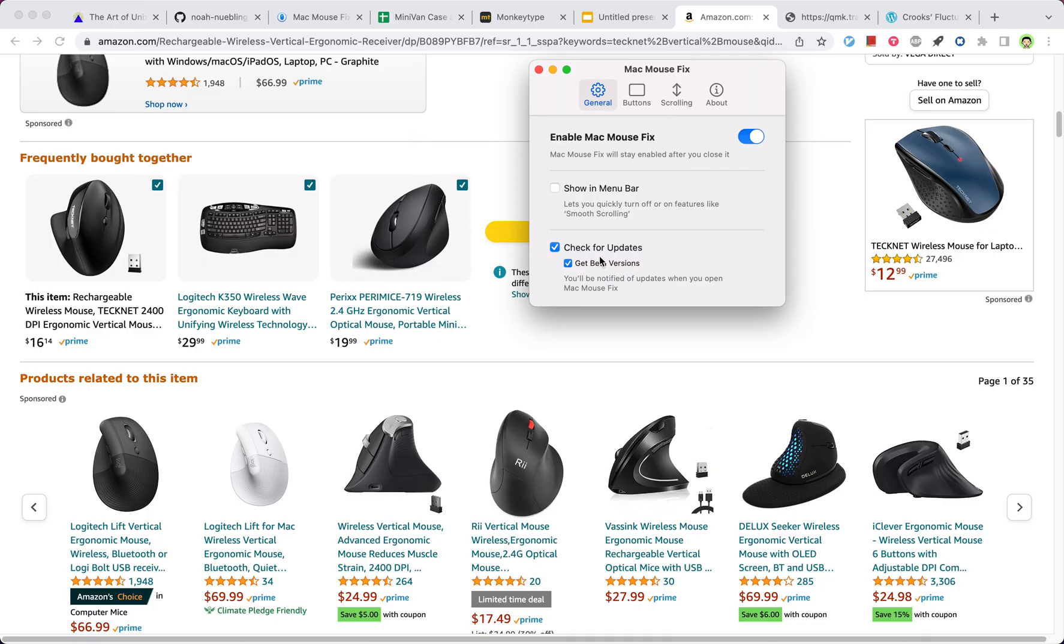I think this is how you get the beta version. There's a button to check updates and check out beta versions.